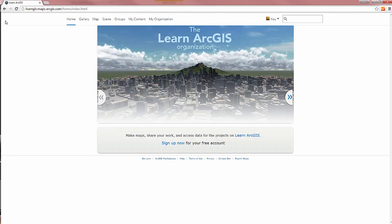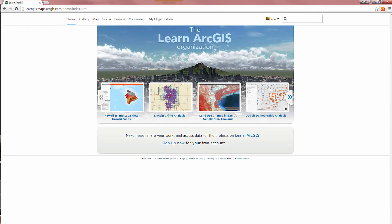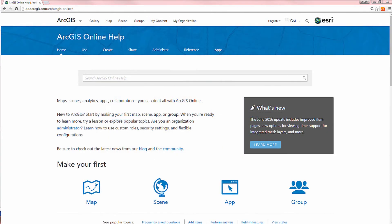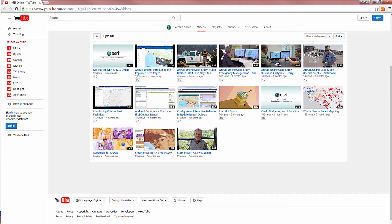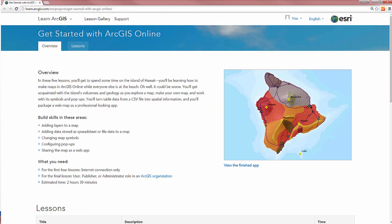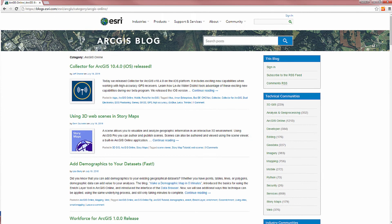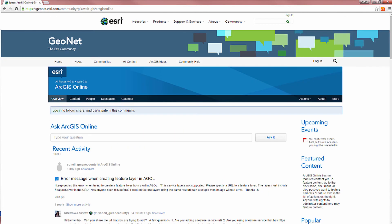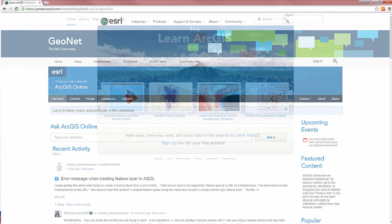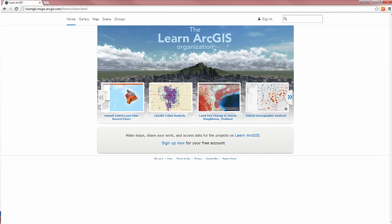ArcGIS Online has lots of resources to help you get started: help, videos, hands-on lessons, training courses, blogs, and forums. Start now and see where ArcGIS Online can take you.